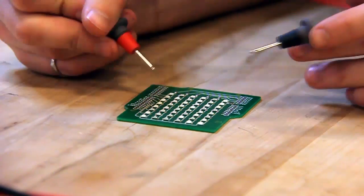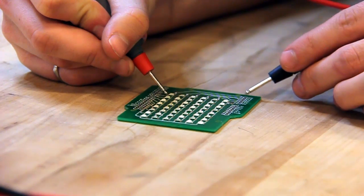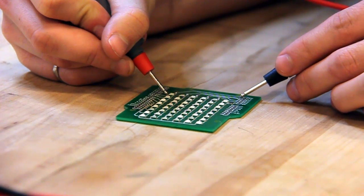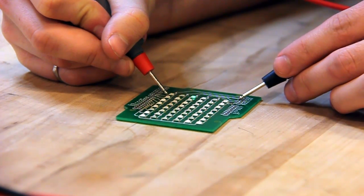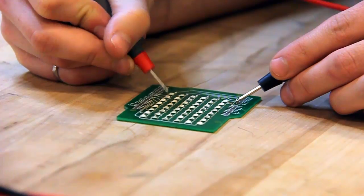Checking the LEDs with a digital multimeter shows that all our components are properly connected. This PCB is now a working LED matrix.